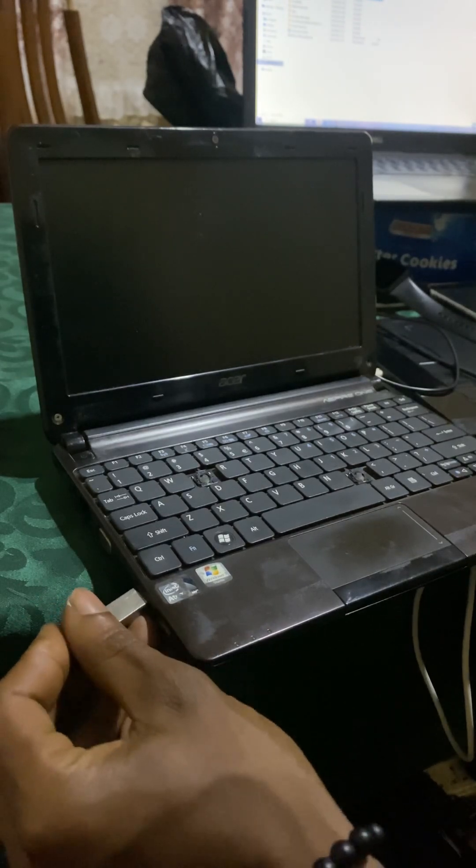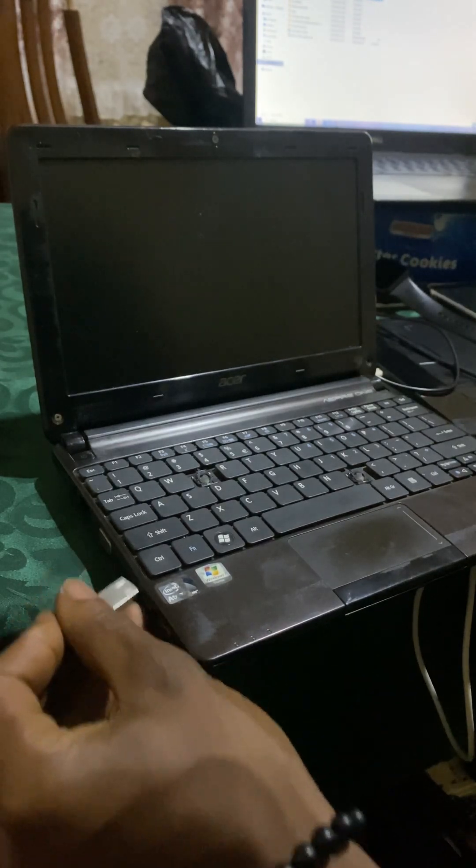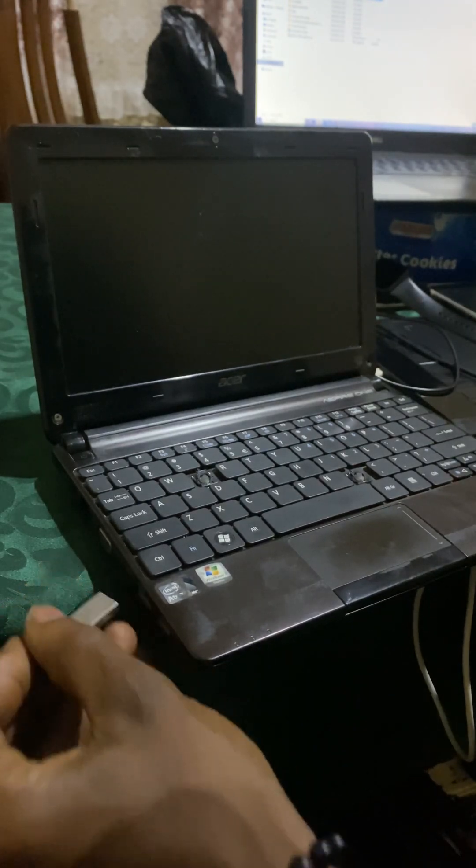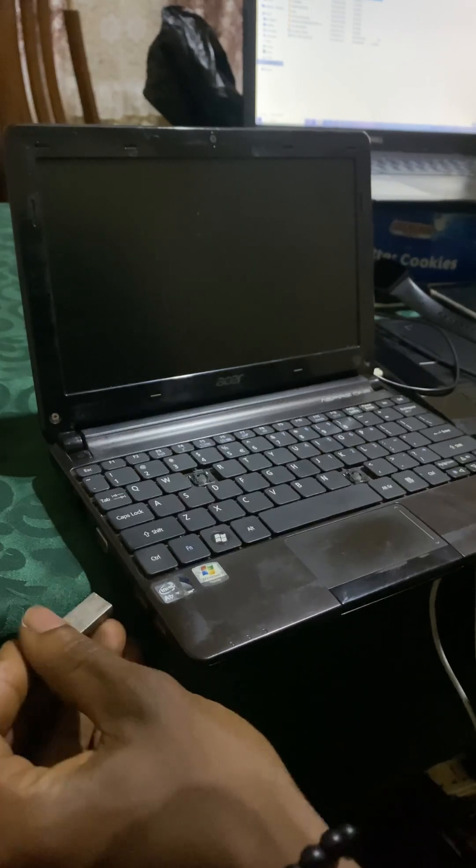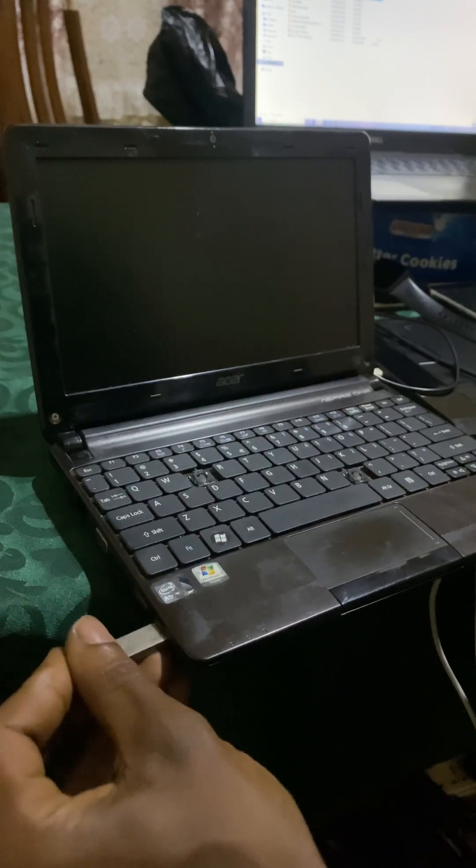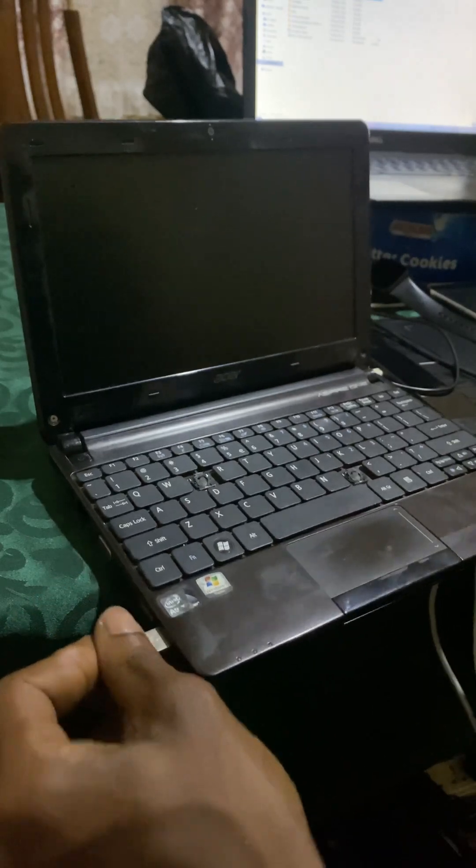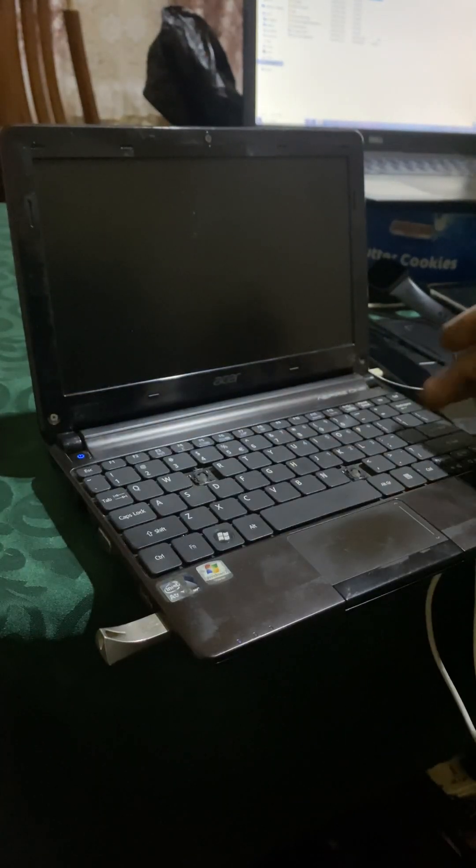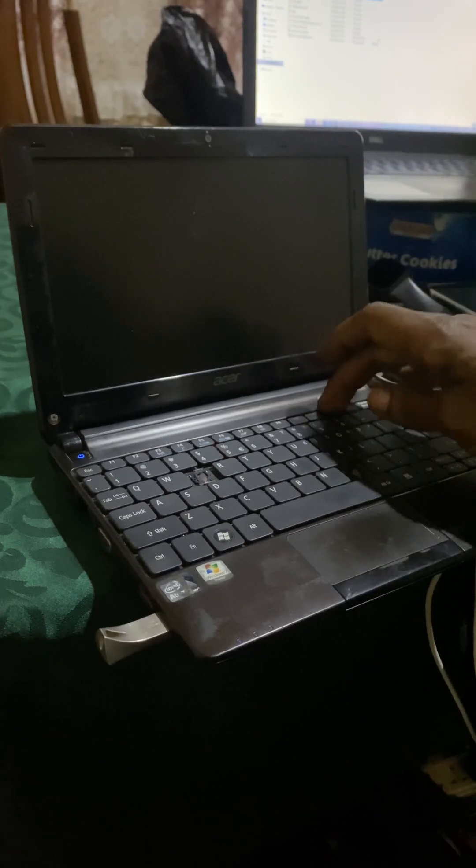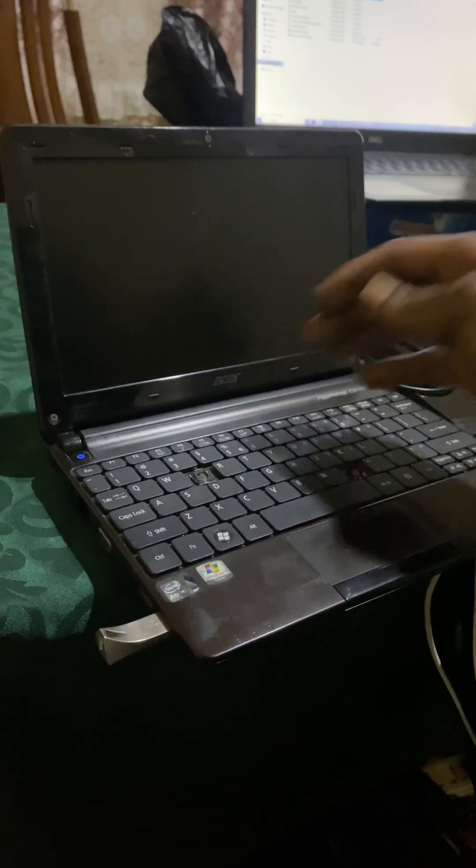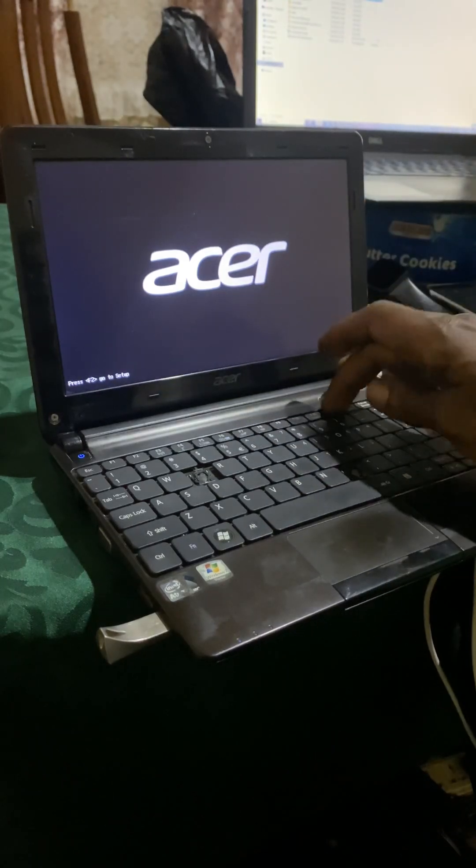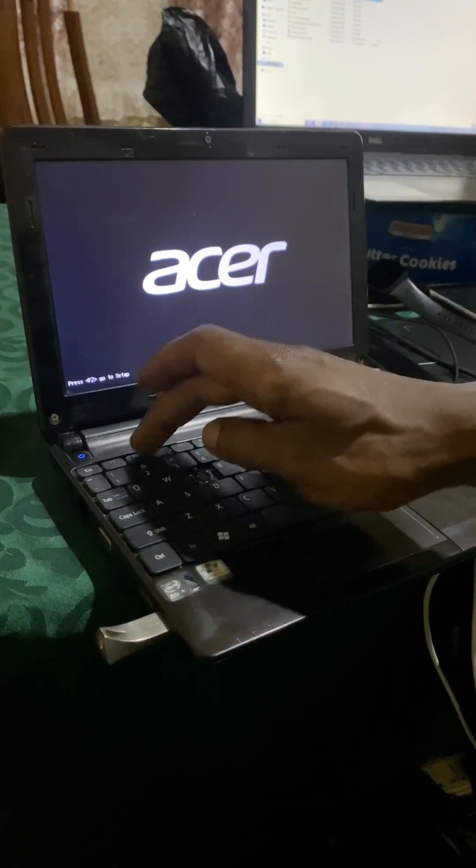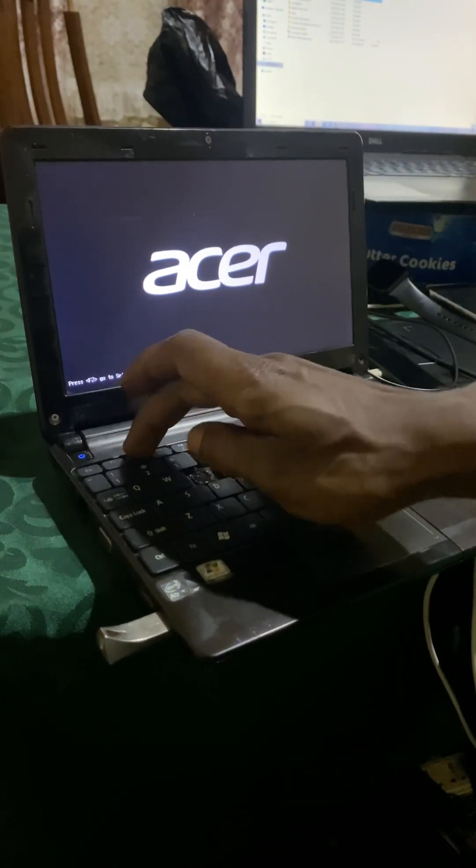Then I power on the PC. So when I try to click F12, nothing will happen. F12 doesn't work, but I'm going to click F2.